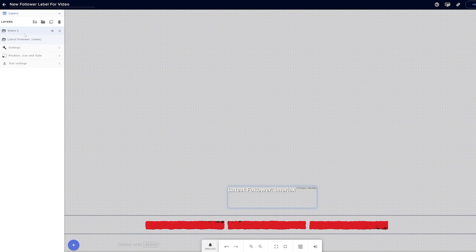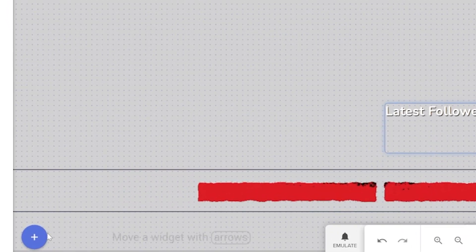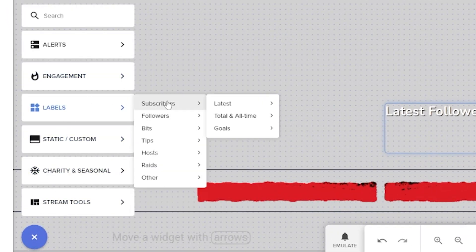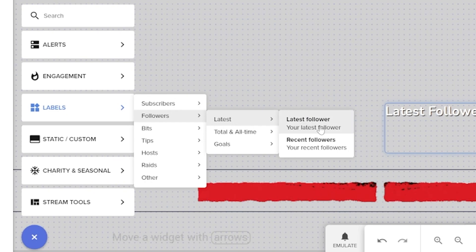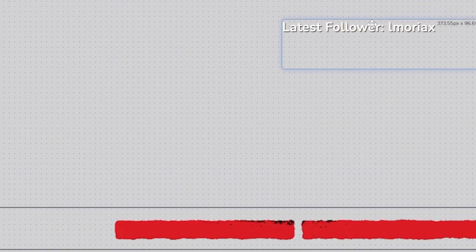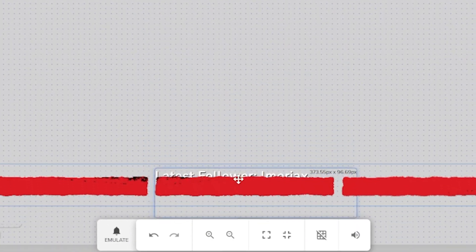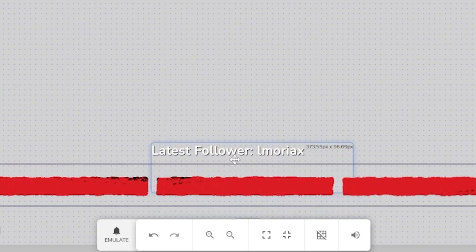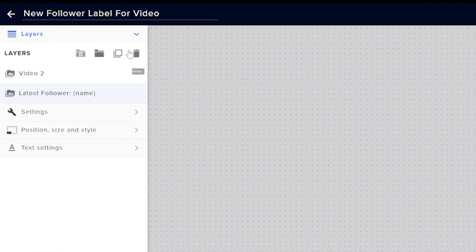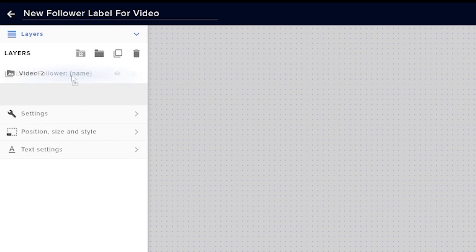Now that everyone has a graphic uploaded, head back to Stream Elements. If you added the label earlier you can click and drag it, or add it again by clicking the plus button, going to labels, and clicking latest follower. This adds a label that will display your latest follower. Click on the new text and drag it over the top of your support bar. If it goes behind the support bar, head to the top left, select the label layer, and drag it above the video or image layer.